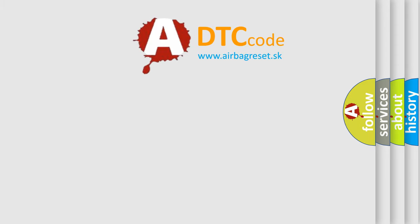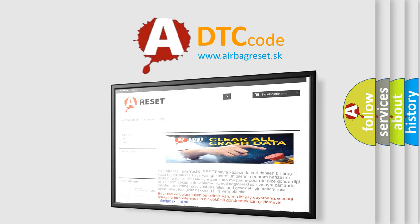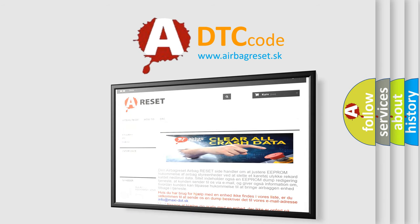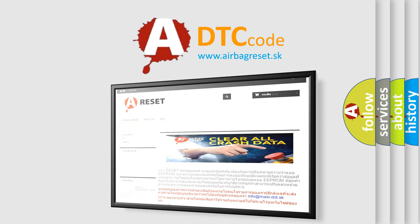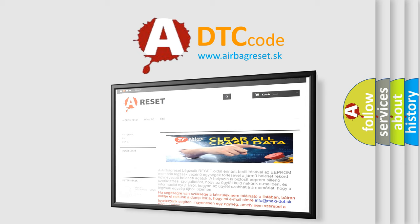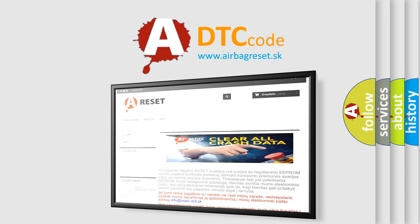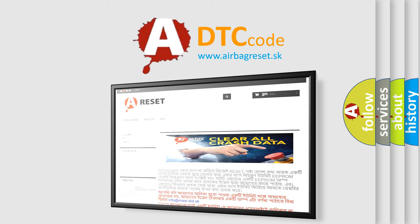The Airbag Reset website aims to provide information in 52 languages. Thank you for your attention and stay tuned for the next video. Bye.